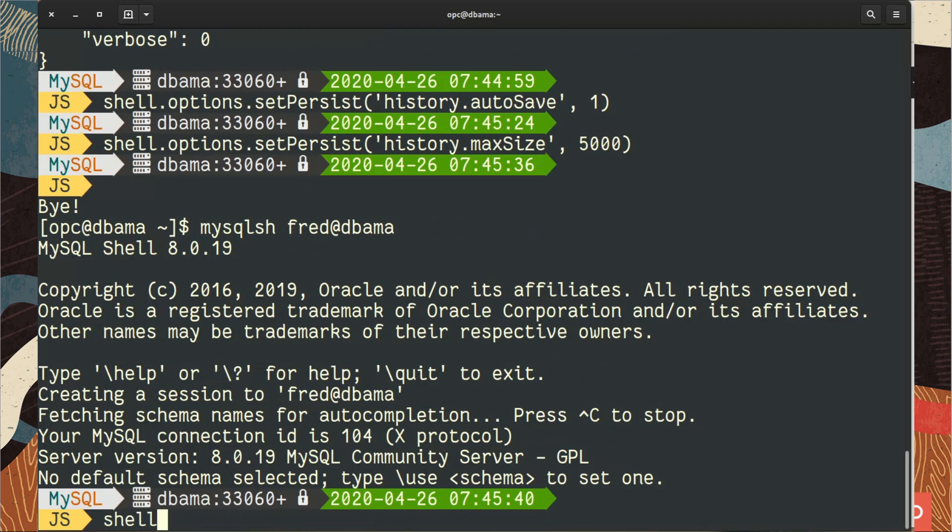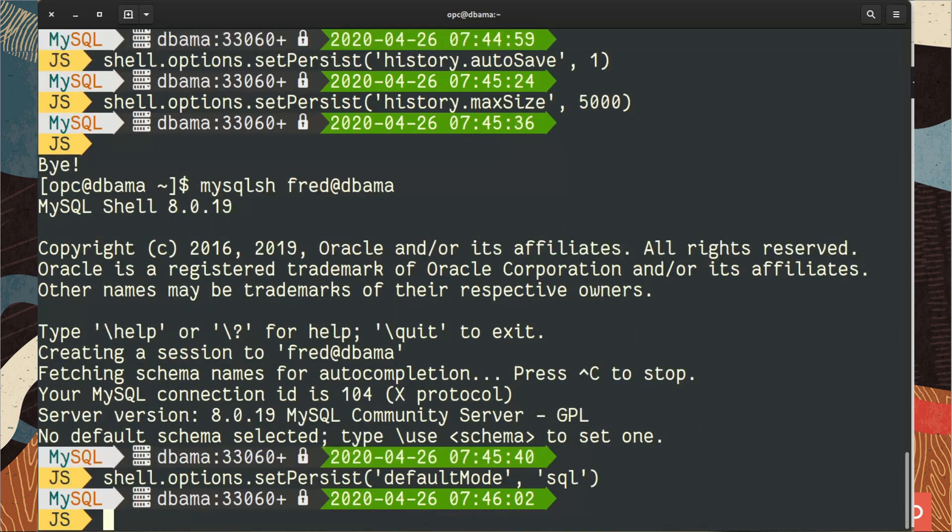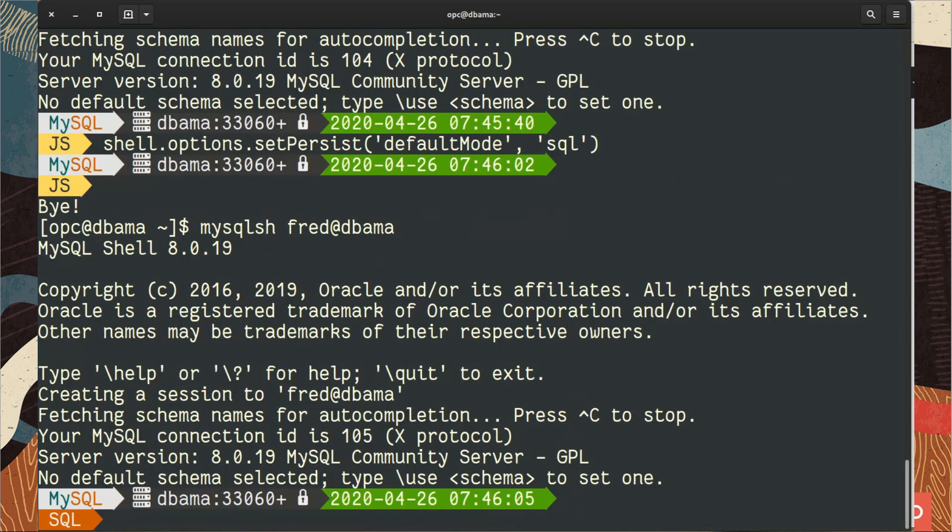You can change that between the sessions. And so what we can do also is to change the default mode. So by default we are always in JavaScript, but if you say no, I prefer to be in SQL, so you change the default mode to be SQL. And as you can see, every time we start the shell now we are in SQL.